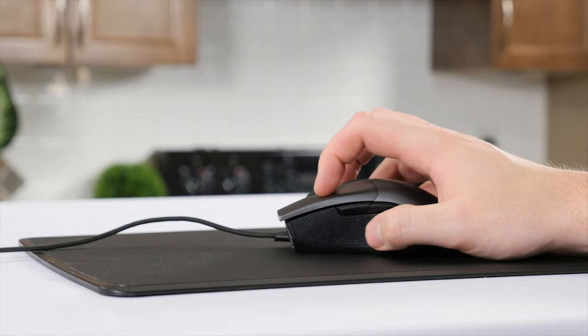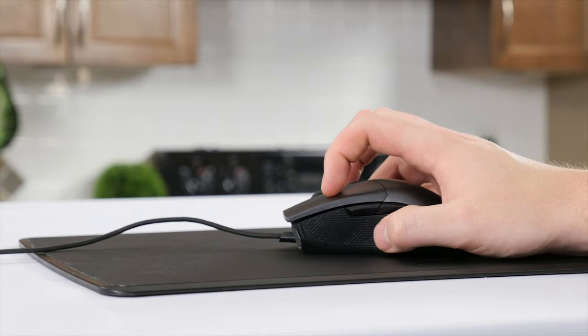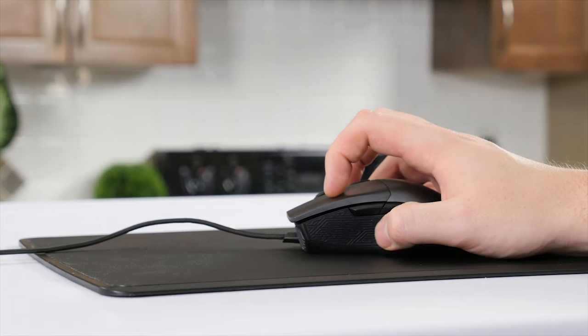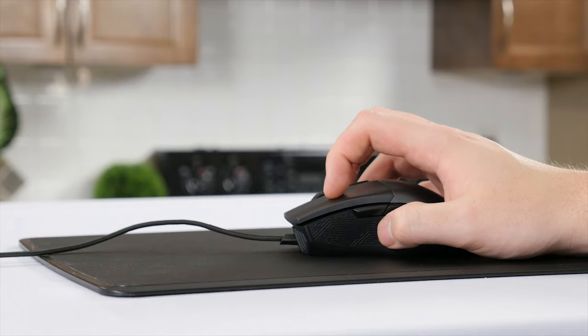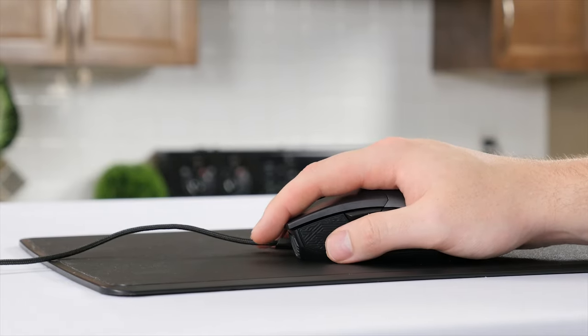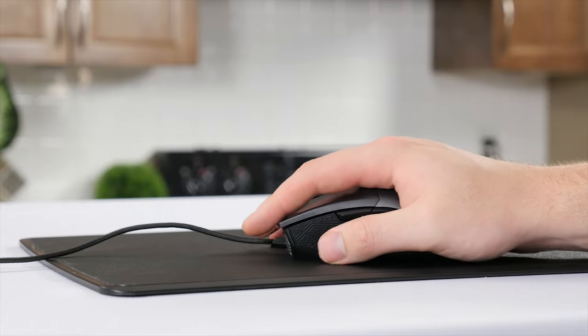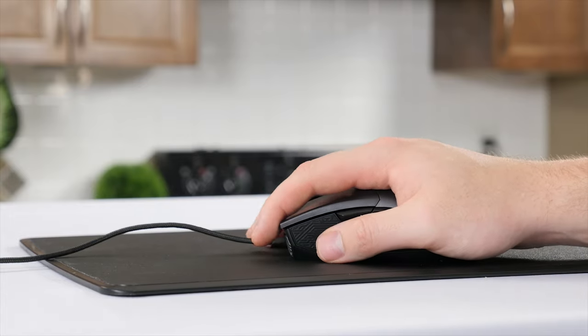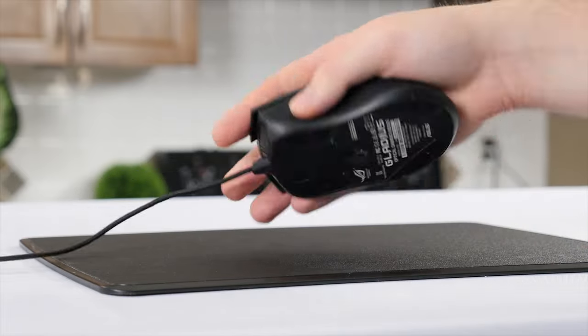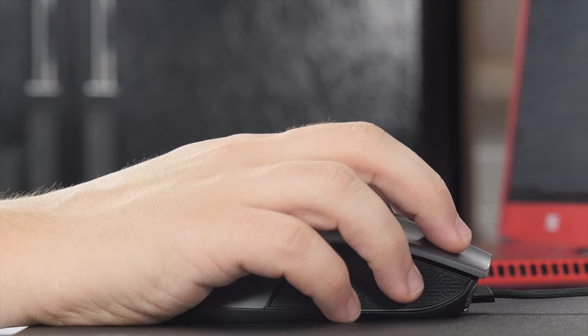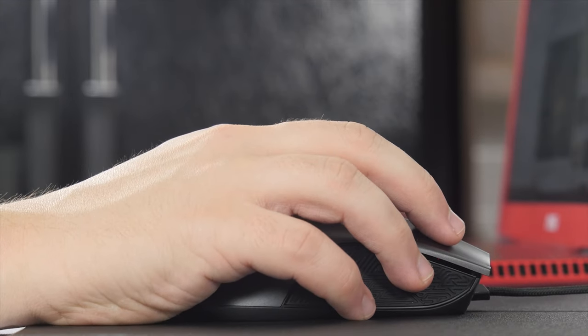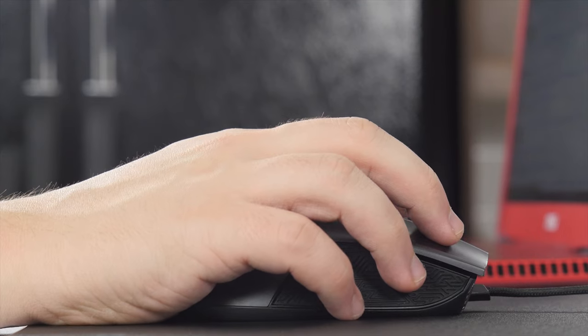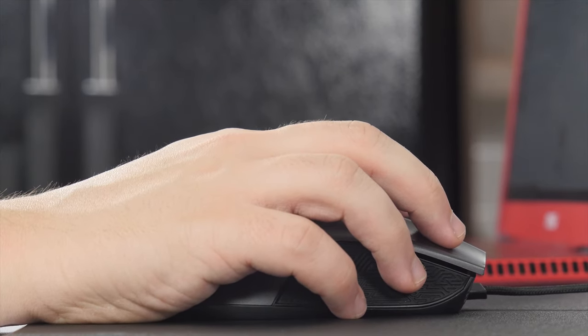But my claw grip does have very few points of contact, and those points of contact have a relatively small surface area due to my fingers pointing directly inwards towards the mouse itself. On the other hand, this mouse fits kind of perfectly for Linus's palm grip. With the increased surface area of his palm grip, he found the grips to not really be that big of a problem. Now there are more types of grips than just these two, and if my claw grip was a little bit more relaxed, I likely wouldn't have an issue with the rubber grips either, so your mileage may vary.